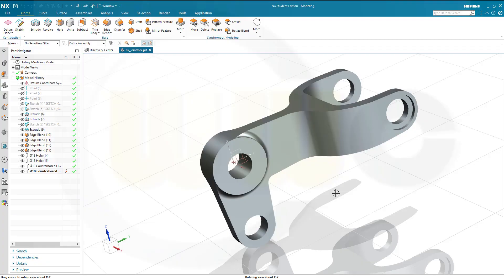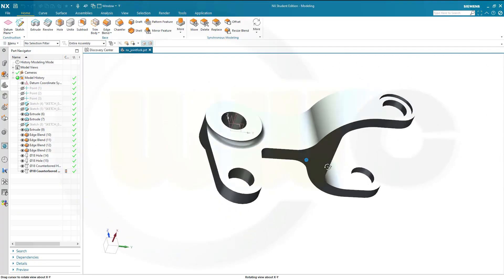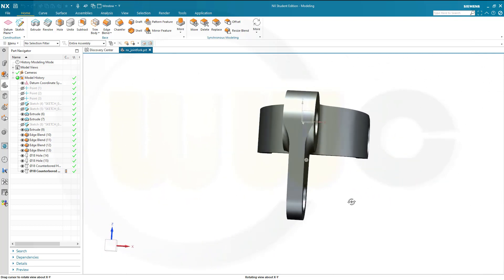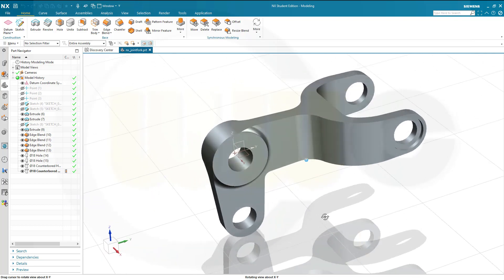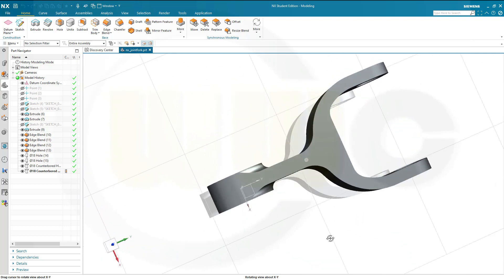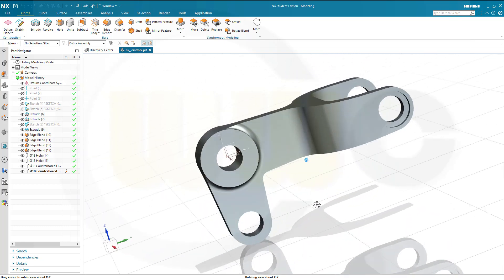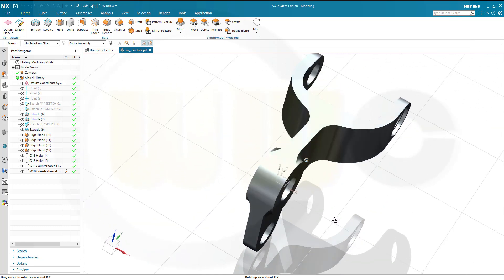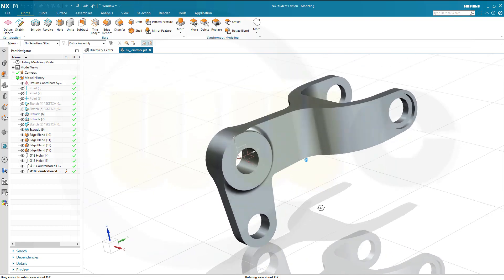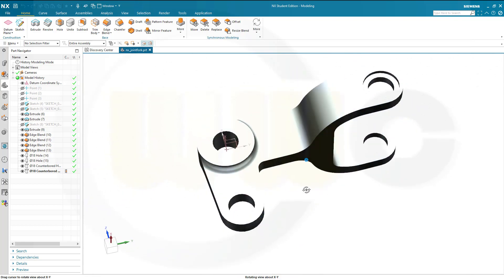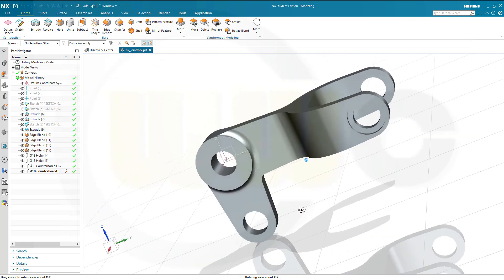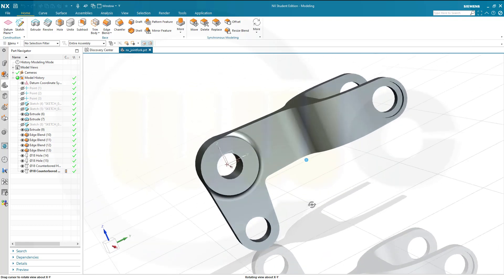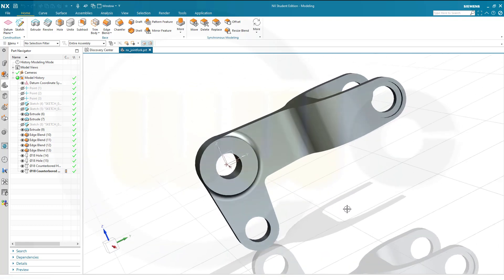Hi, welcome to a Siemens NX video tutorial. This one is a remake, the next one in this series, and it's the joint fork. Quite easy to do in Siemens NX as well, nothing special here. So let's have fun with Siemens NX.